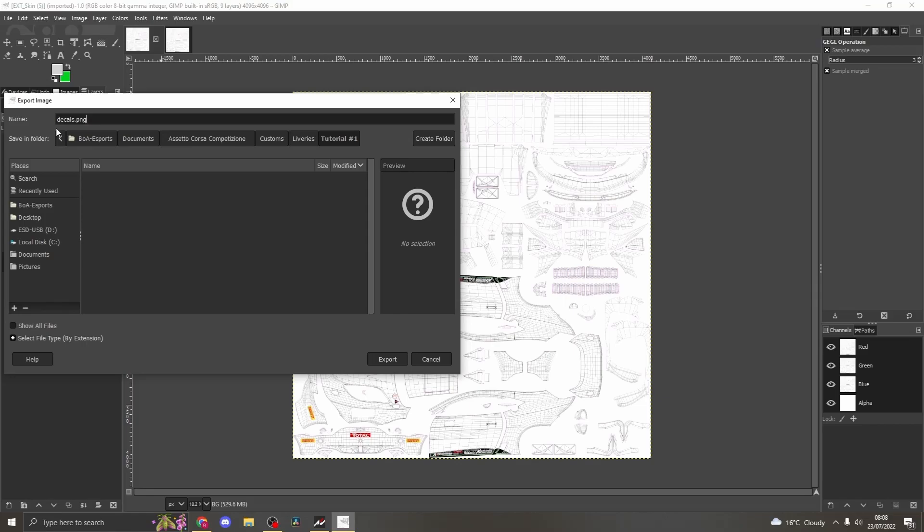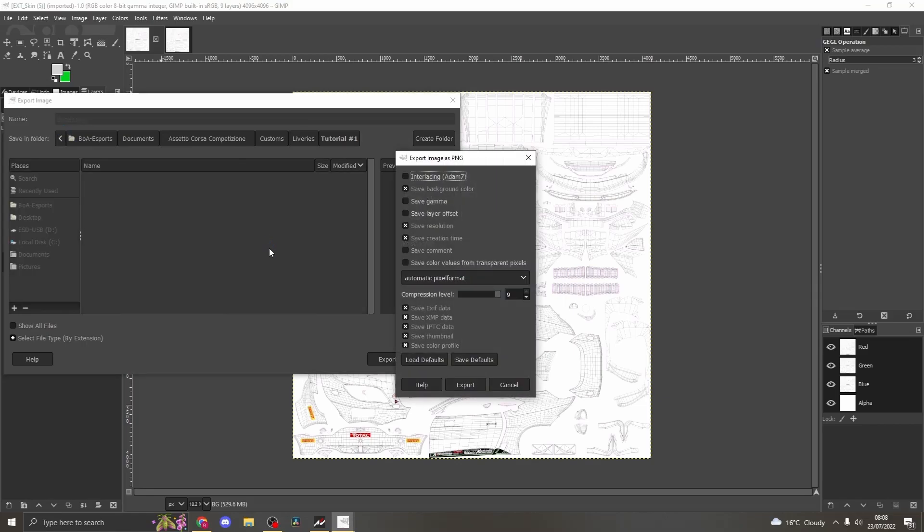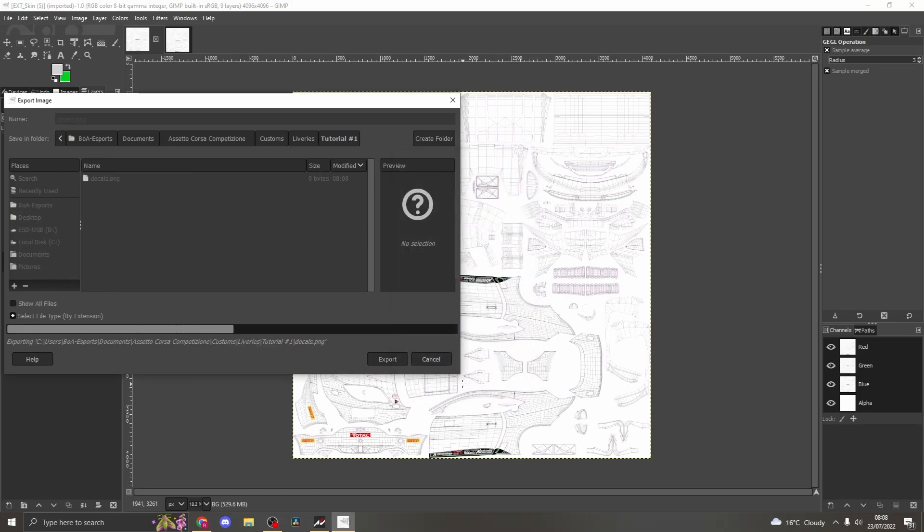Then head to the other image and repeat this process, although this time export the file as sponsors.png. Always select the interlacing option when exporting your livery, when the export image window pops up.